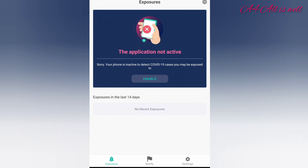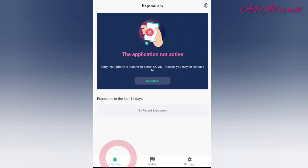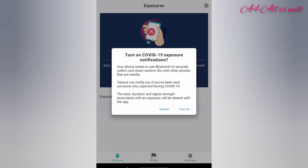Now you can see that the application is active. If you click on disable, the application will be disabled. At the bottom of the page, you can see exposure, notify, and settings. If you click on exposure, the page will appear like this. You need to turn on Bluetooth in order to get COVID-19 exposure notifications.